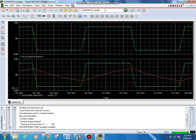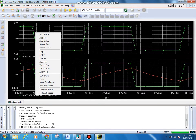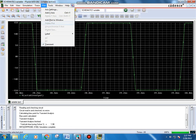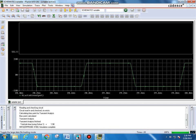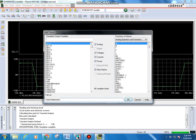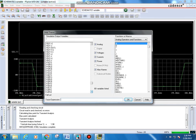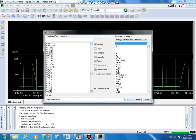To view only the capacitor output, right-click on the V(AstableOutput) trace and select Delete Plot. Now only the square wave plot remains. To add the capacitor output, go to Plot > Add Plot to Window, then Trace > Add Trace. Search for the capacitor voltage — remember the node name you assigned — and select it to display the capacitor output waveform.